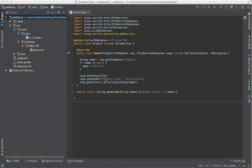It sets the response status to 200, which is OK, the content type to text plain, and it prints out a greeting, which is hello, followed by the name. So that's just going to say hello world or hello Bob, etc.